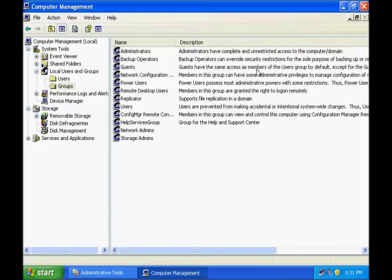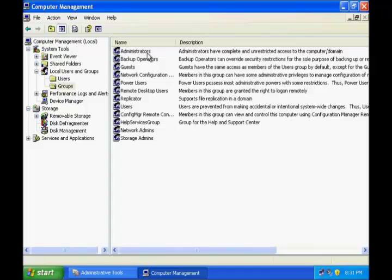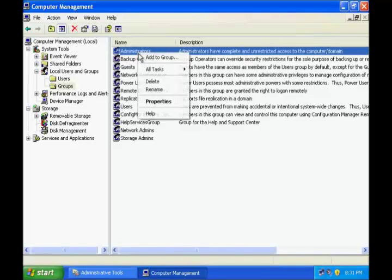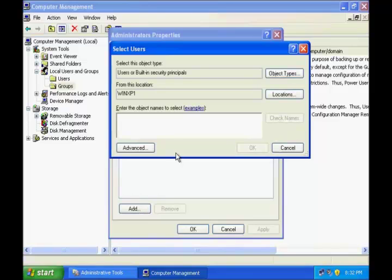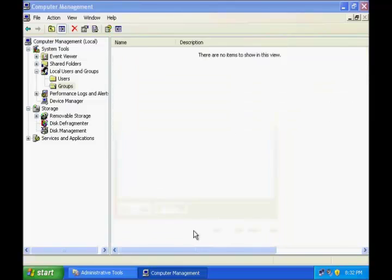Similarly, you can see the descriptions of the default groups. The Administrators group is by far the most powerful group — a user in this group has almost all privileges to make whatever changes they wish on this computer. If you want to add Nancy to Administrators, right click the Administrators group, go to Properties, click Add, write the name of the user, click OK, and you're done.